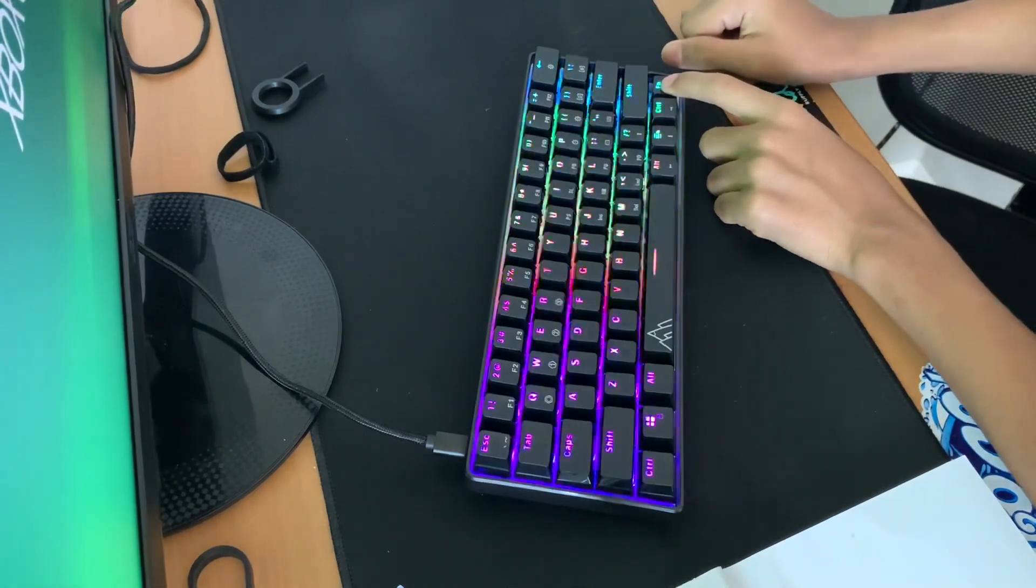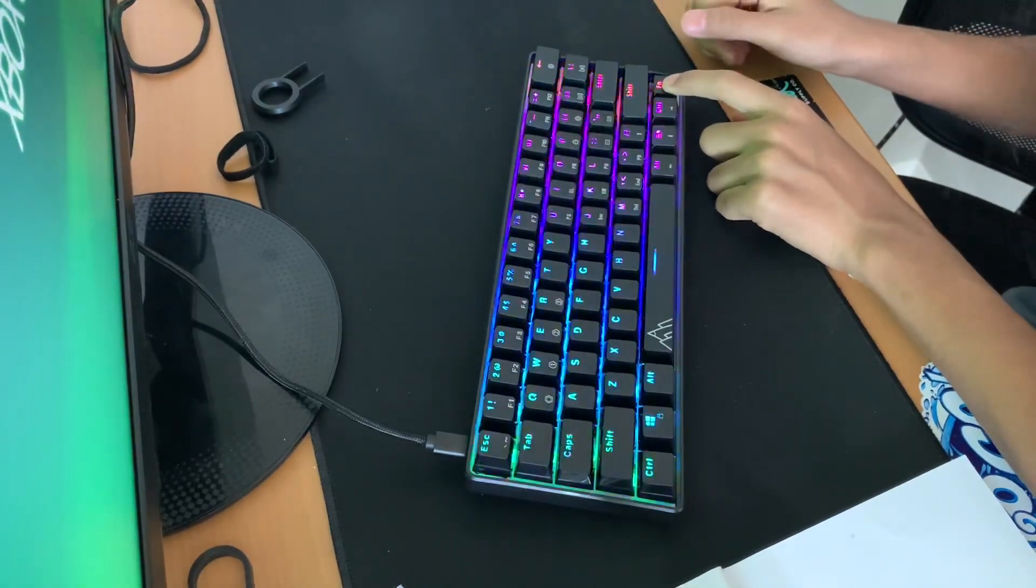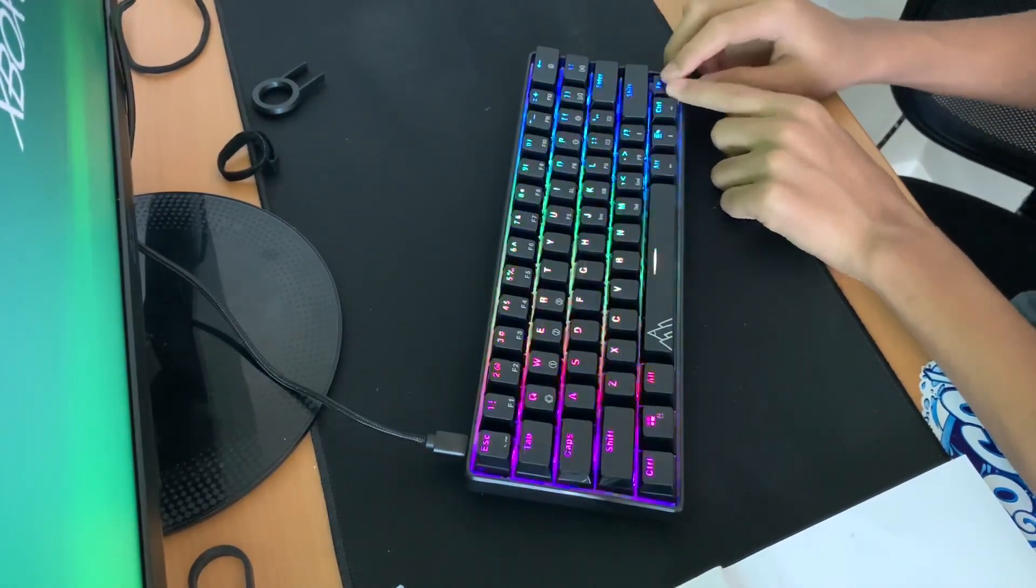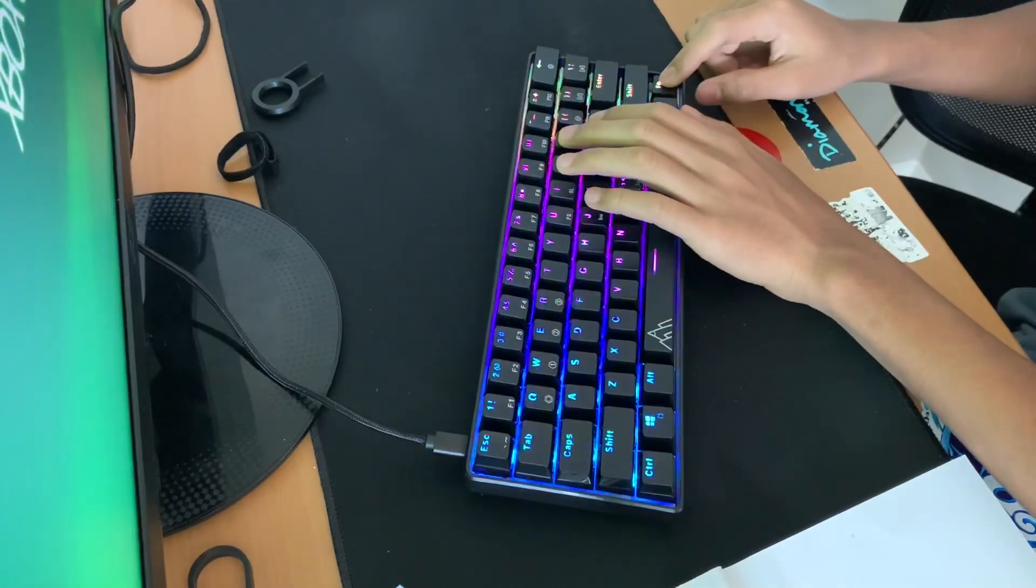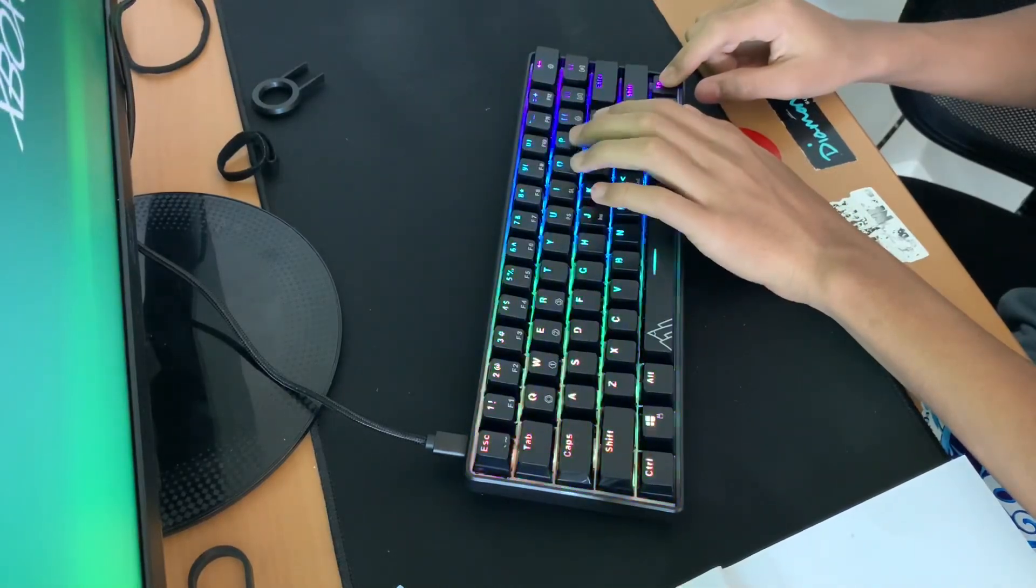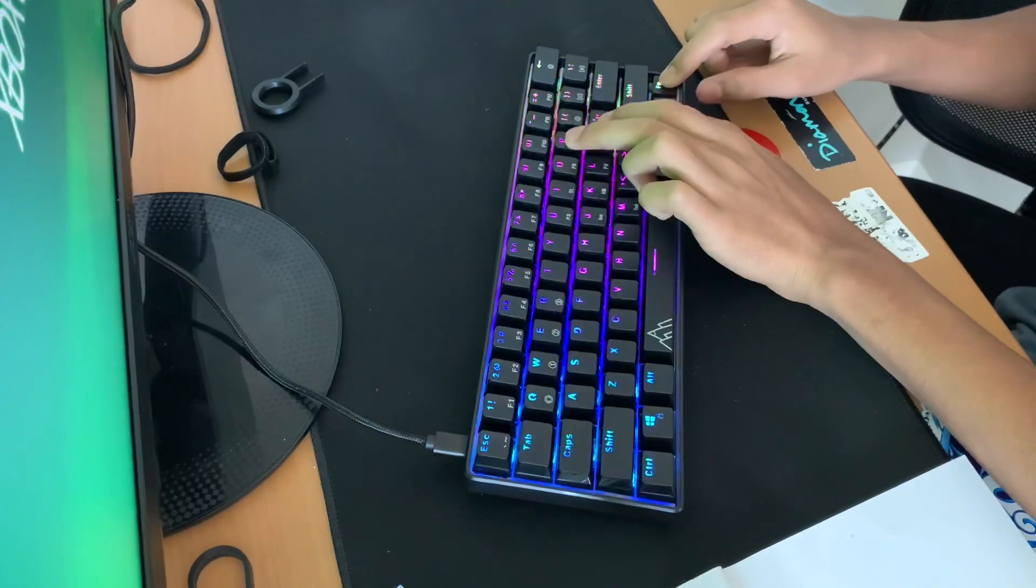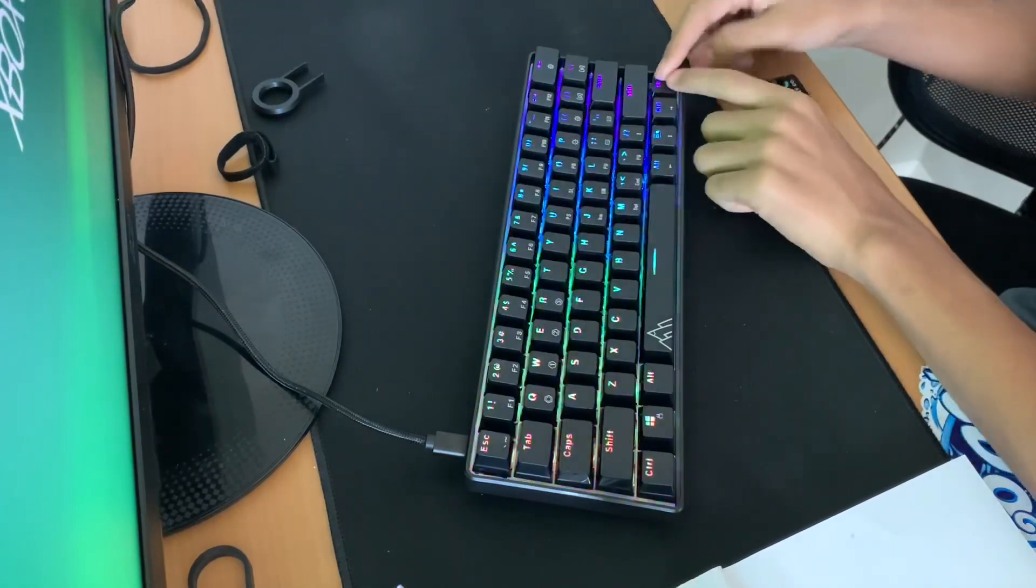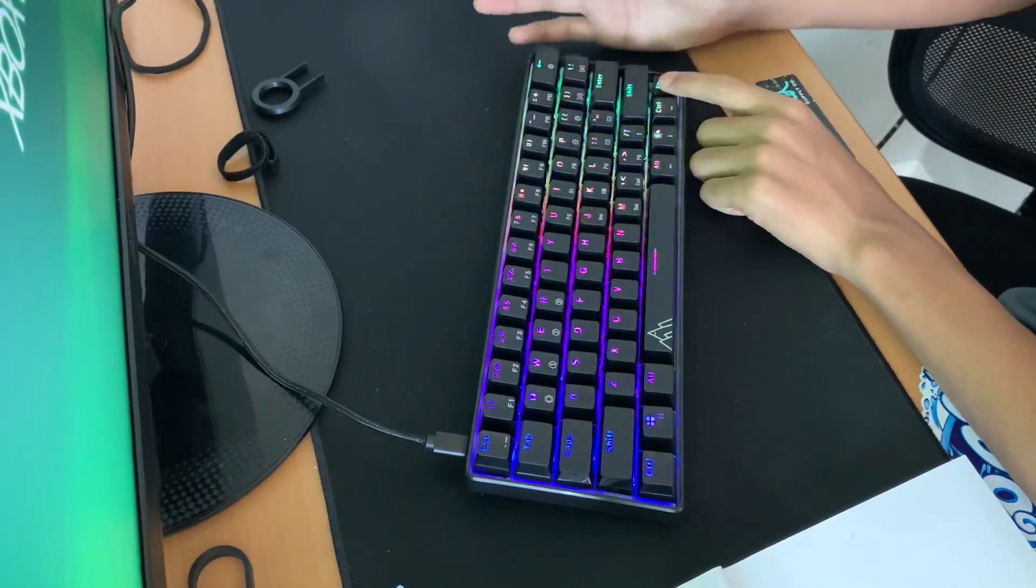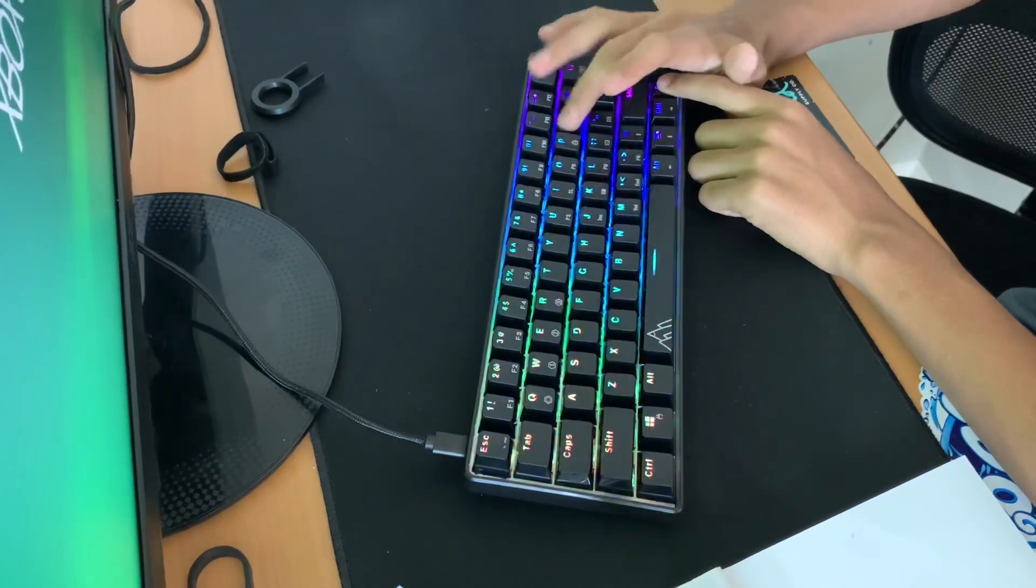FN, let's see. FN and keycap P to lower it. And then, I don't know what that is, but they're gonna turn off the brightness.